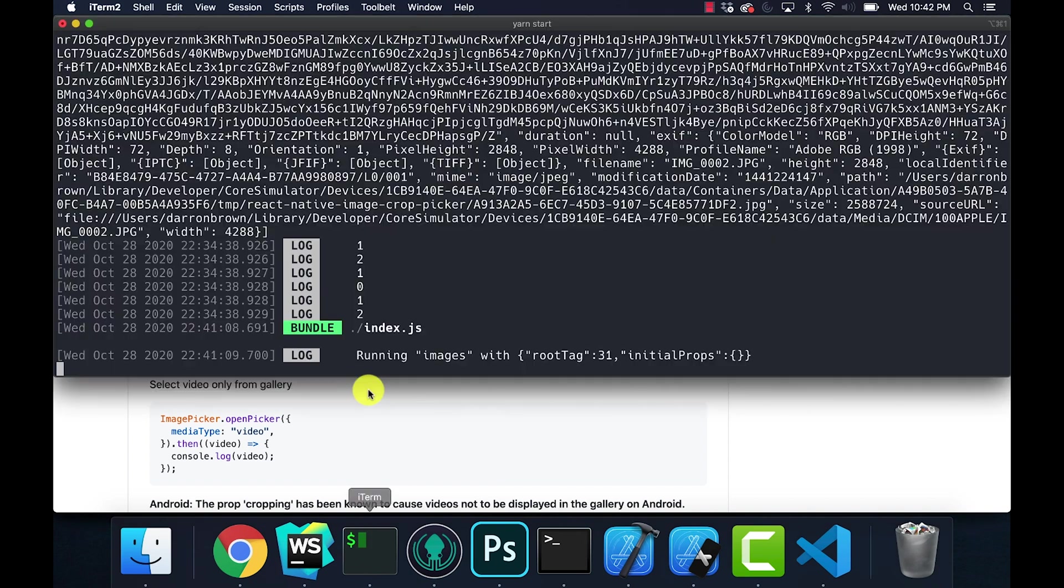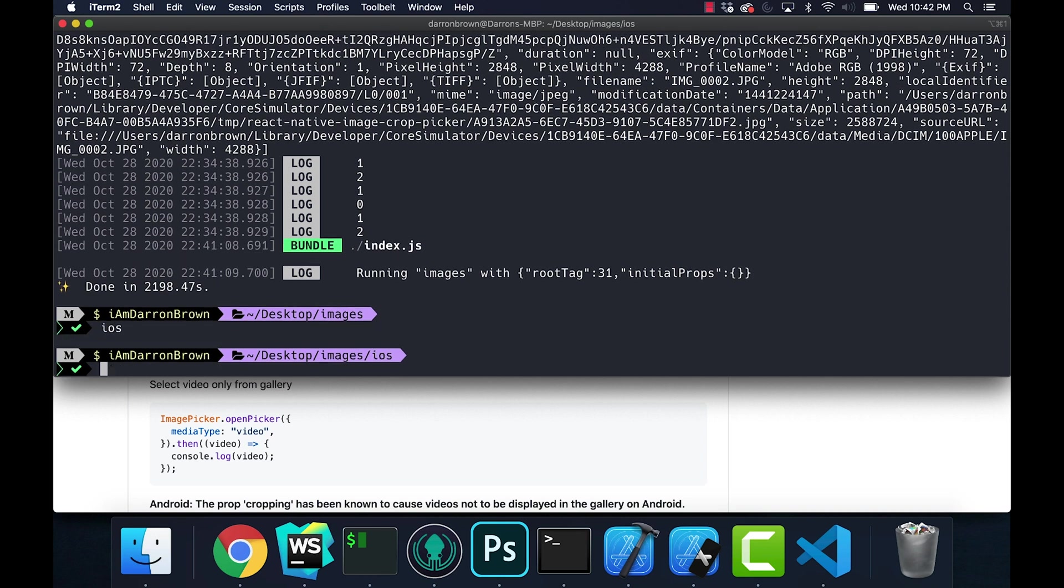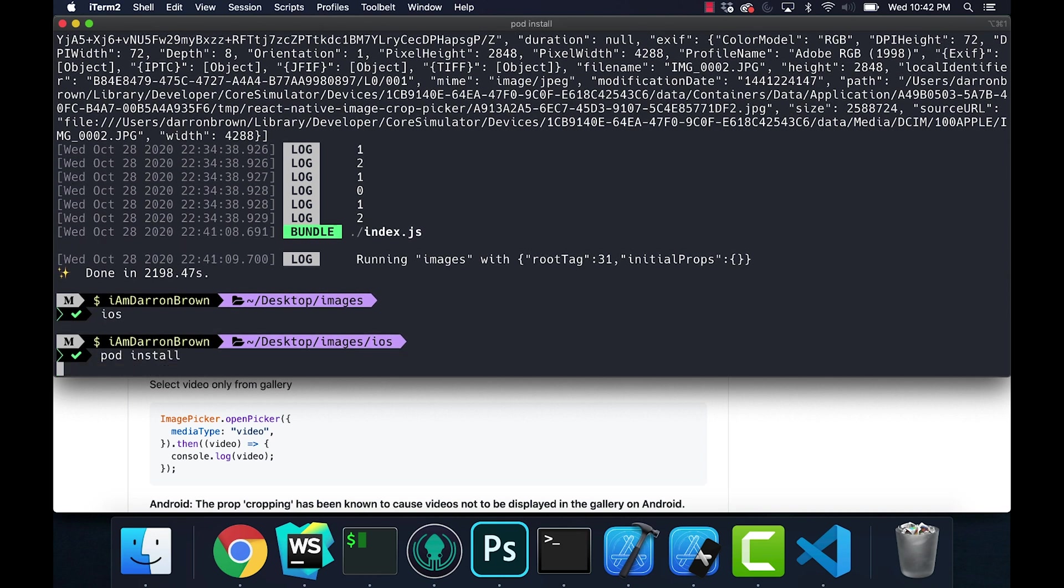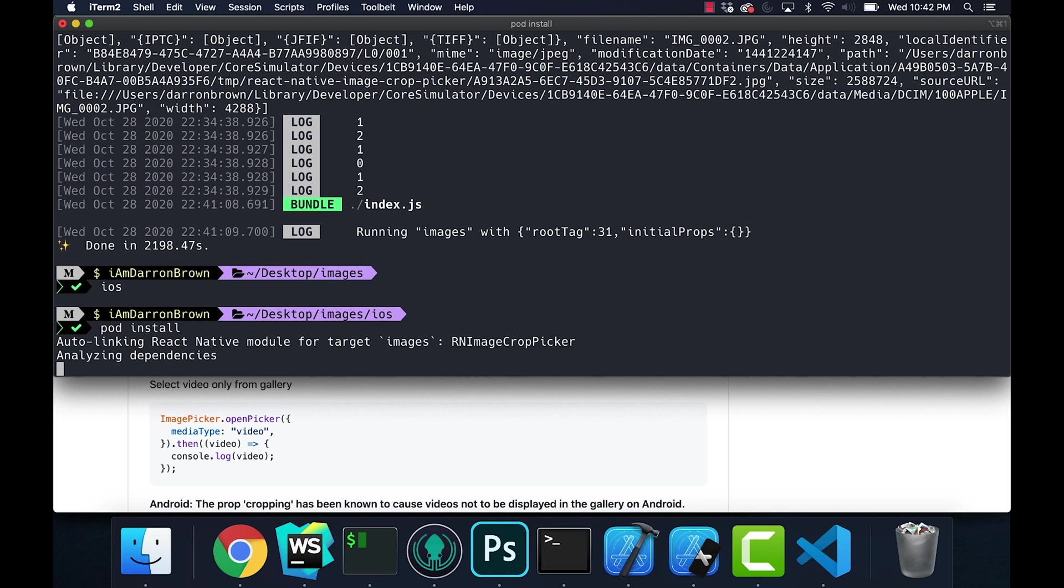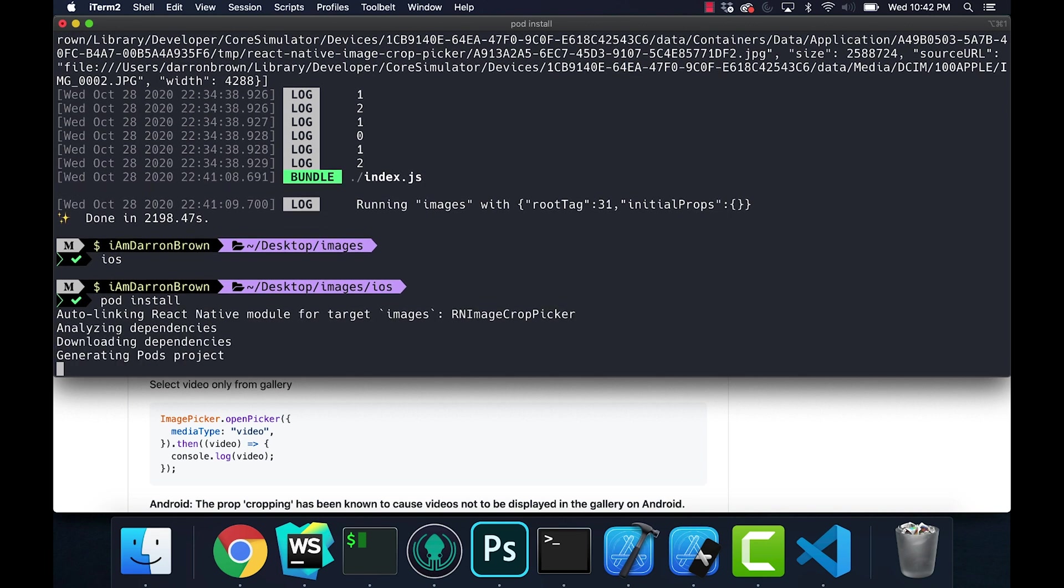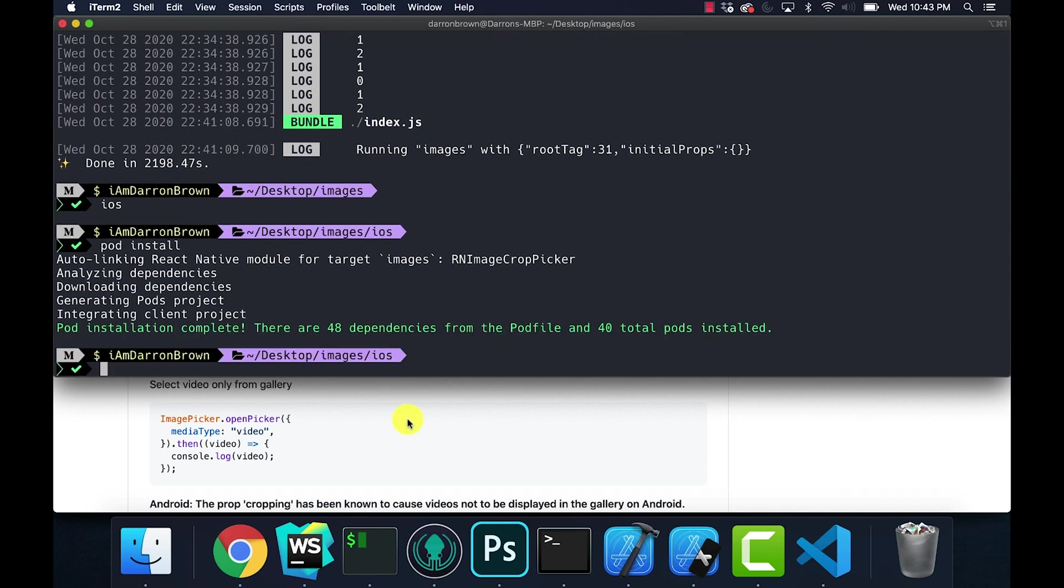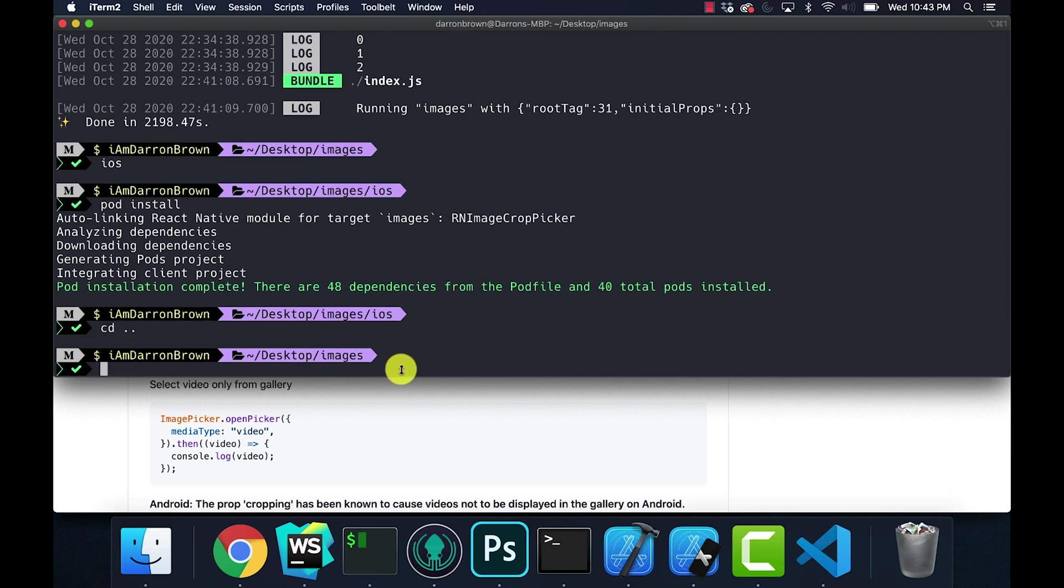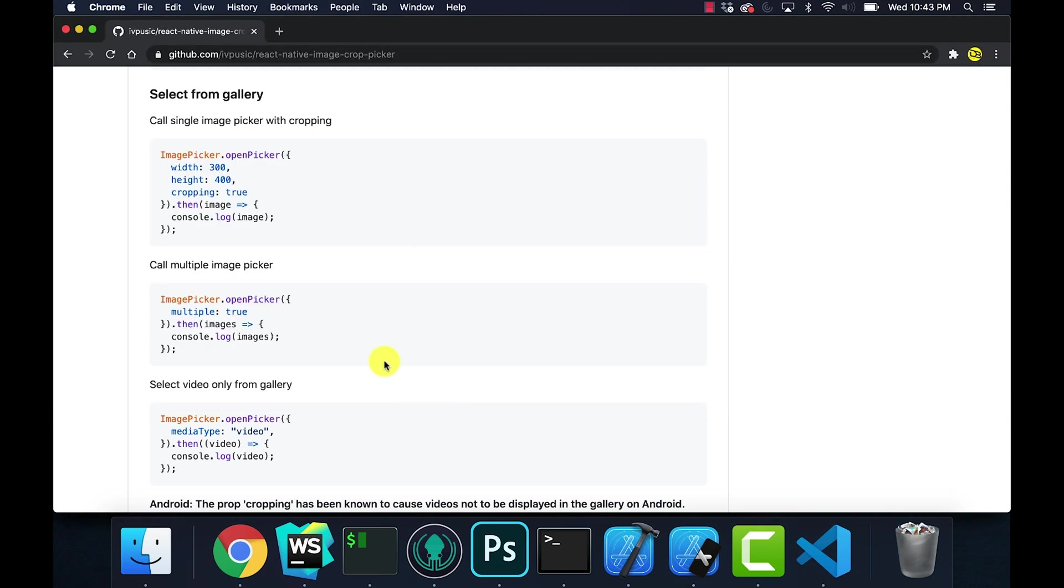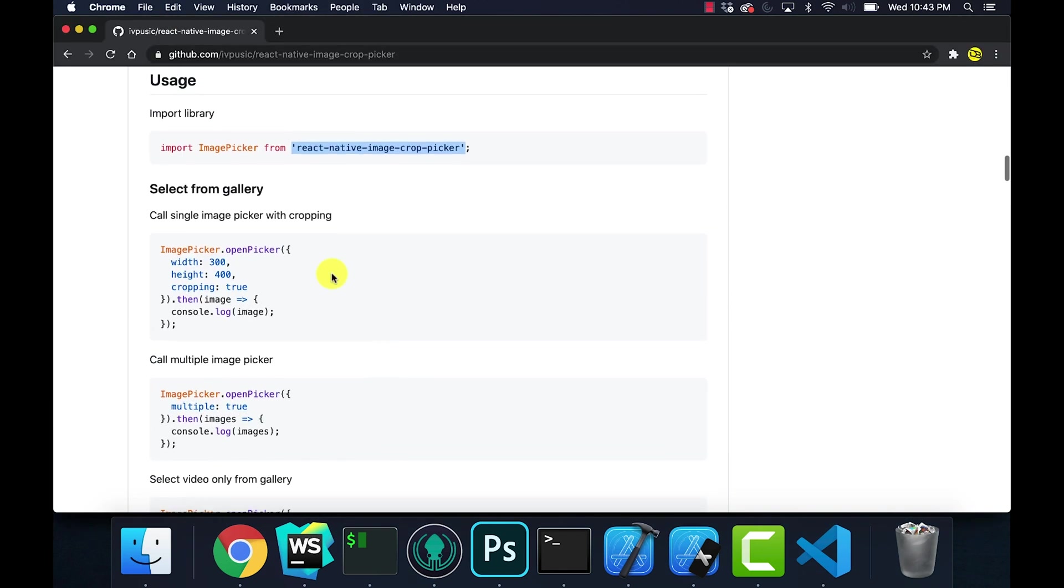Then you're also going to want to change your directory to iOS and run pod install. So after you've done the yarn add or npm installation, you're going to want to run pod install. After you've actually done that, this is the setup.